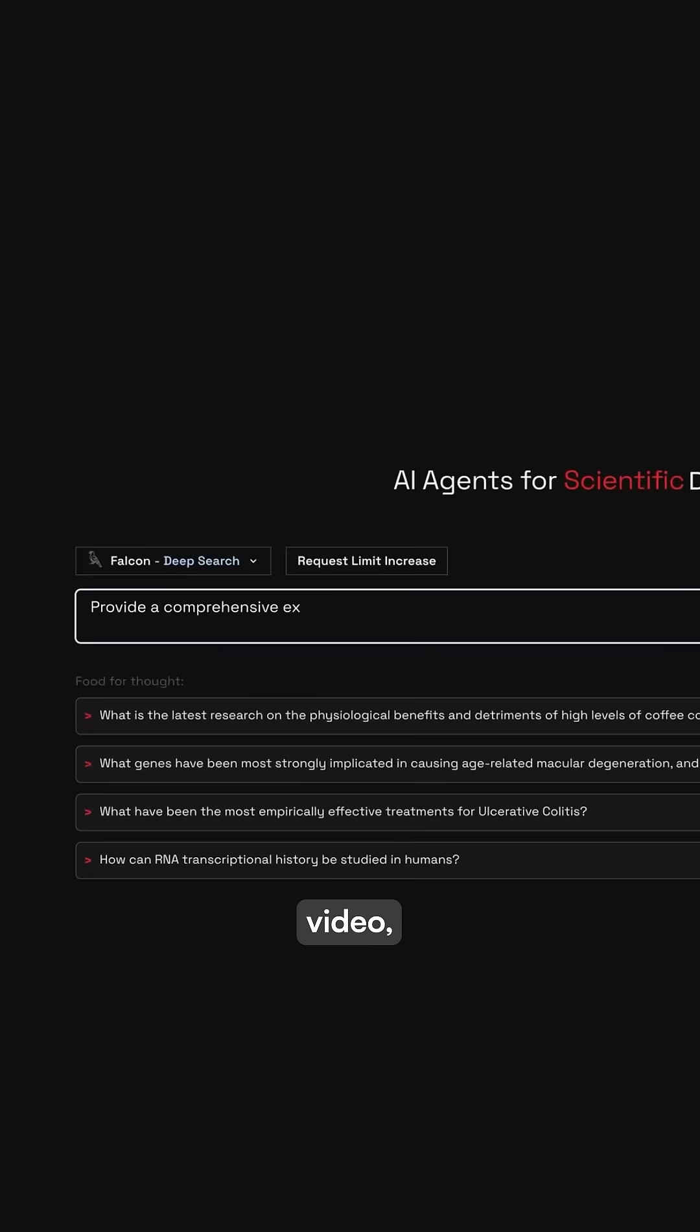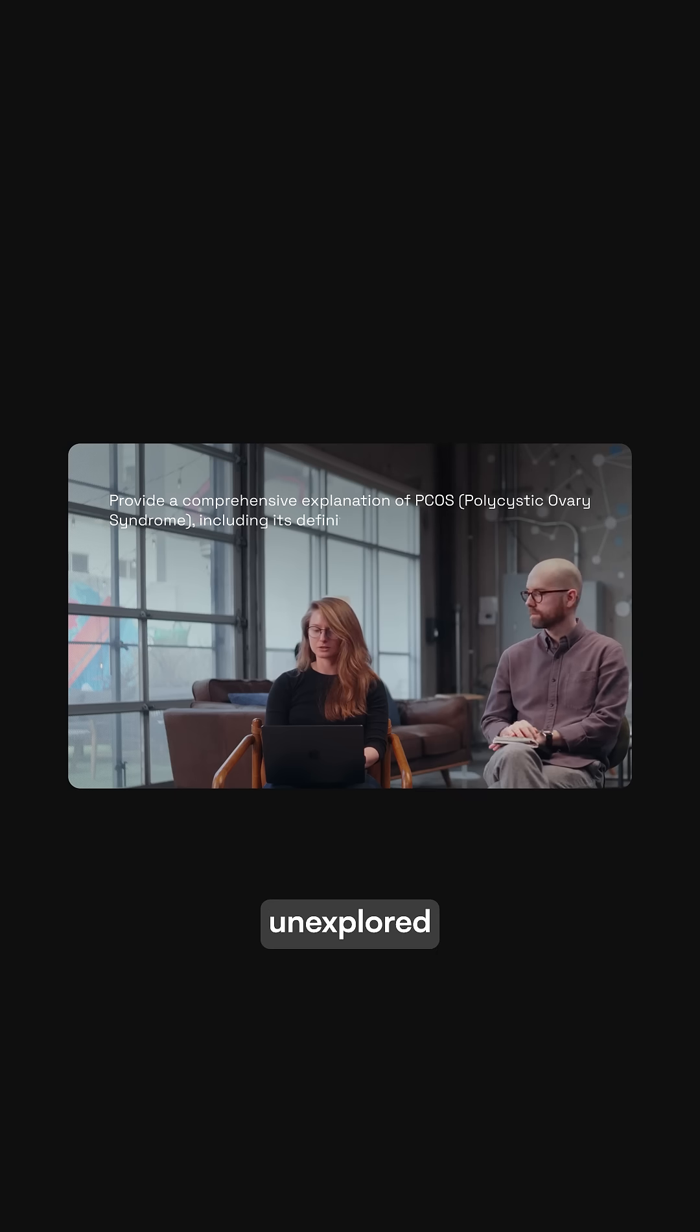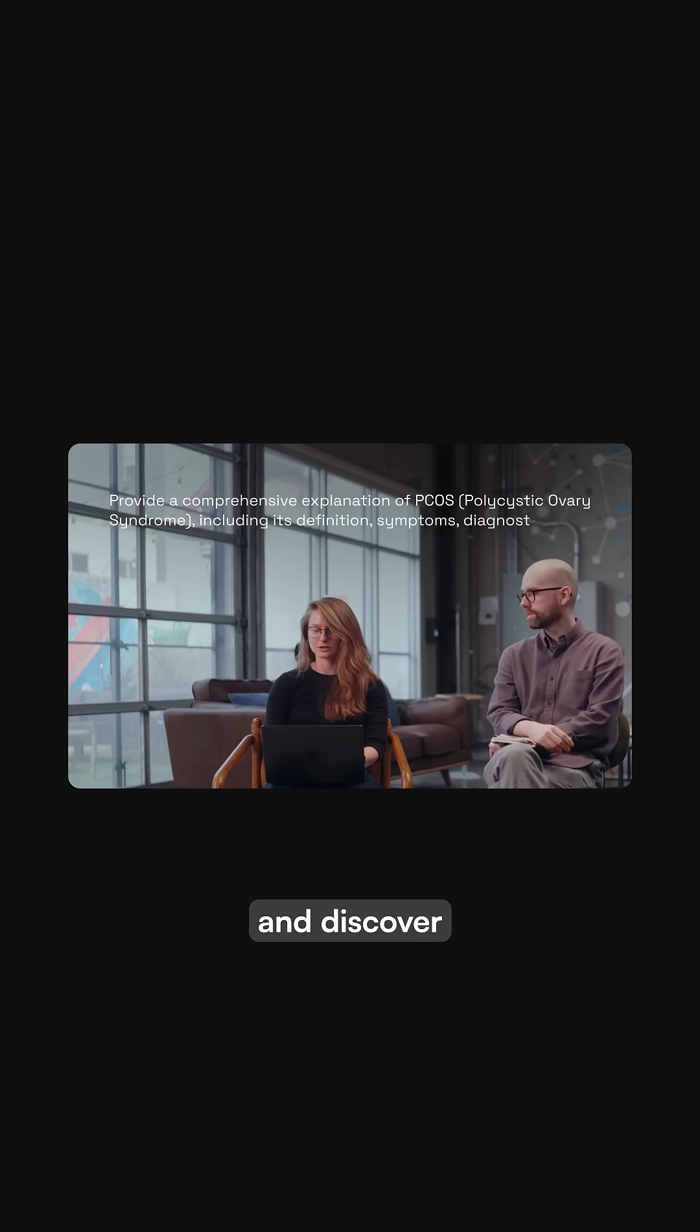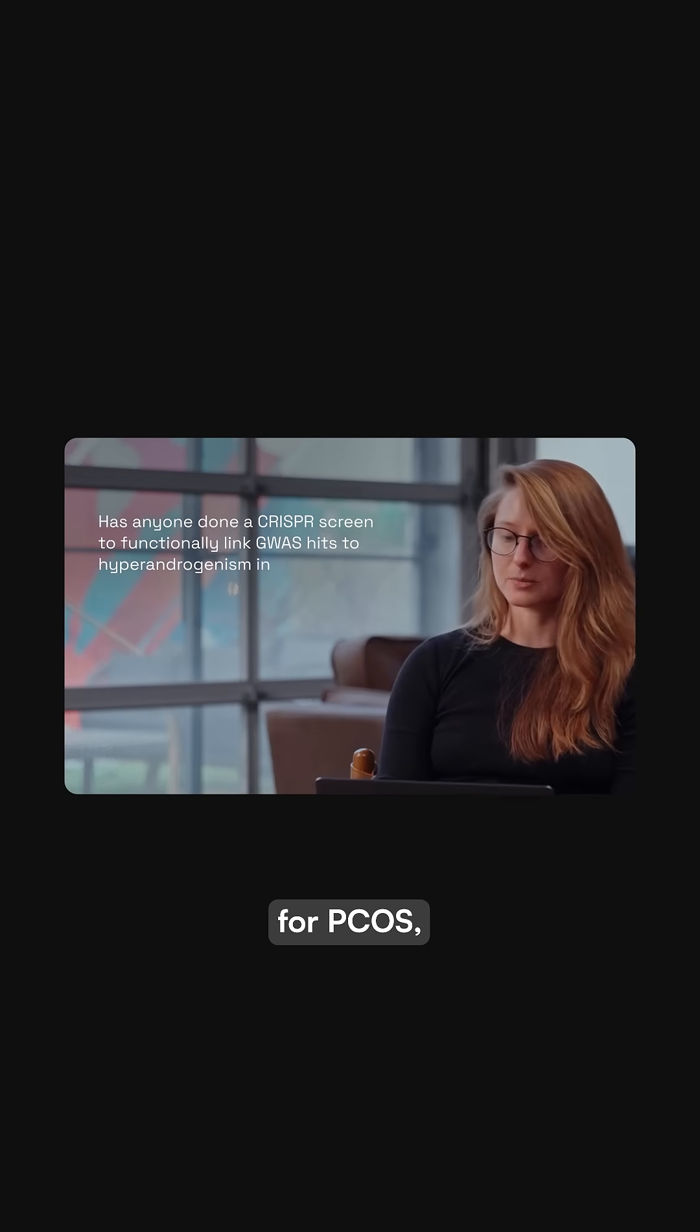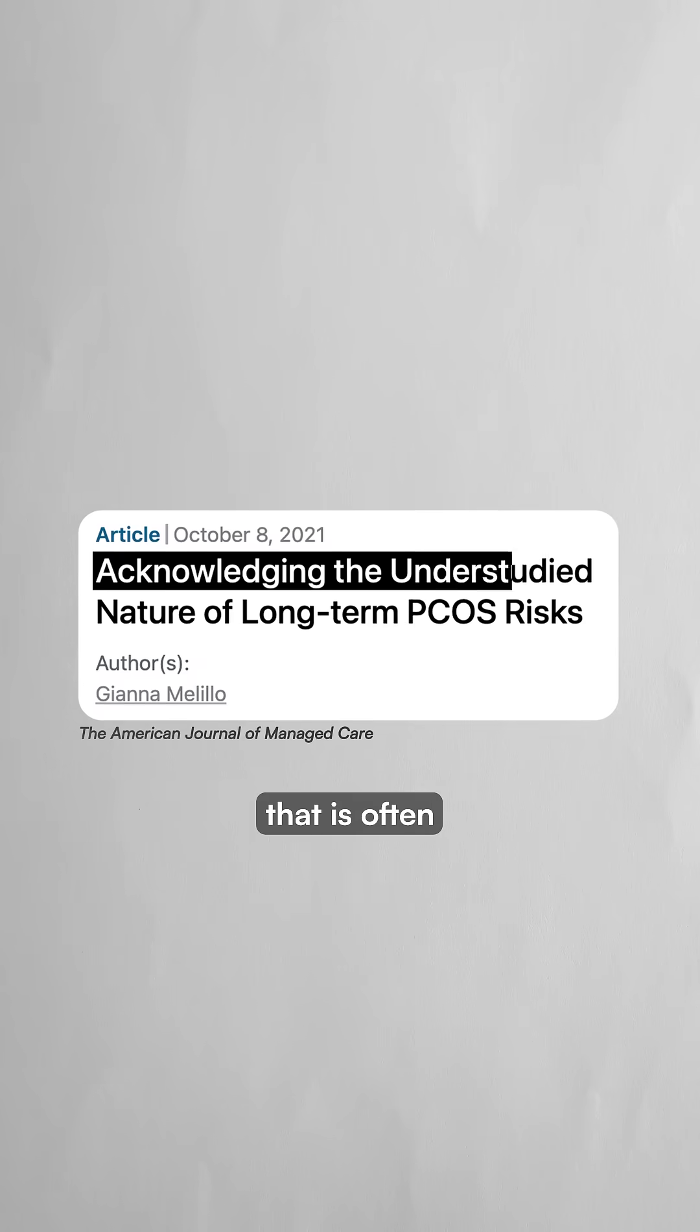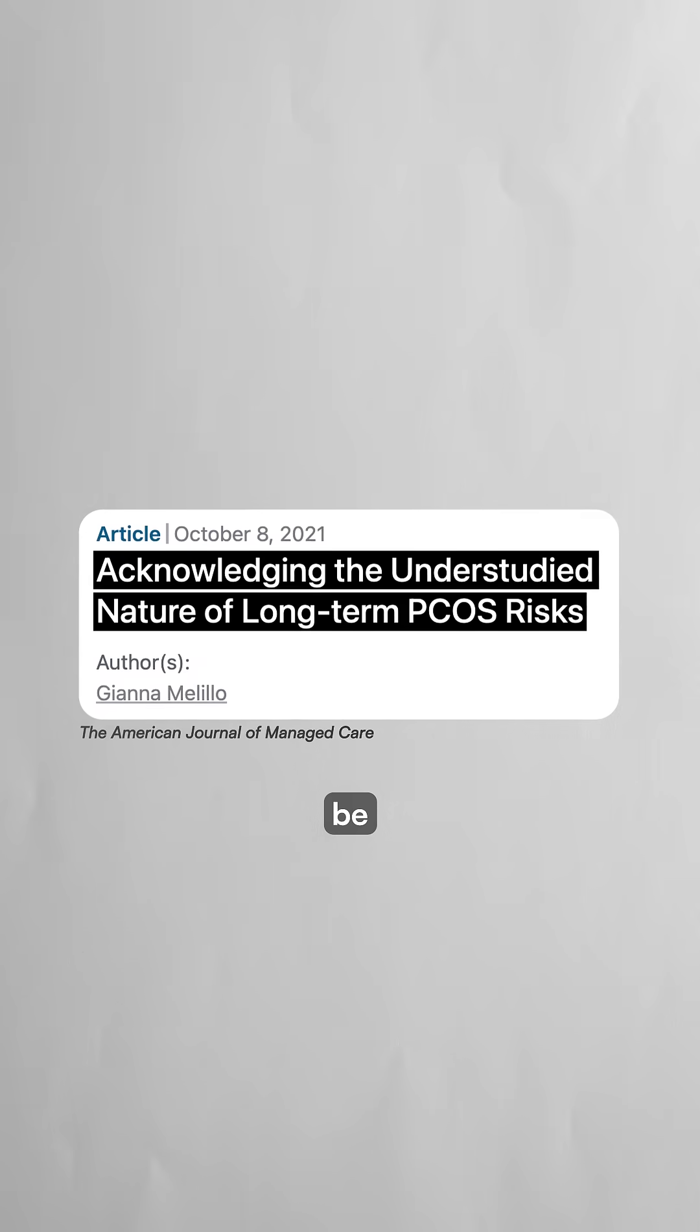In this demonstration video, researchers used the platform to rapidly identify unexplored causes and discover potential drug targets for PCOS, a condition that is often considered to be understudied.